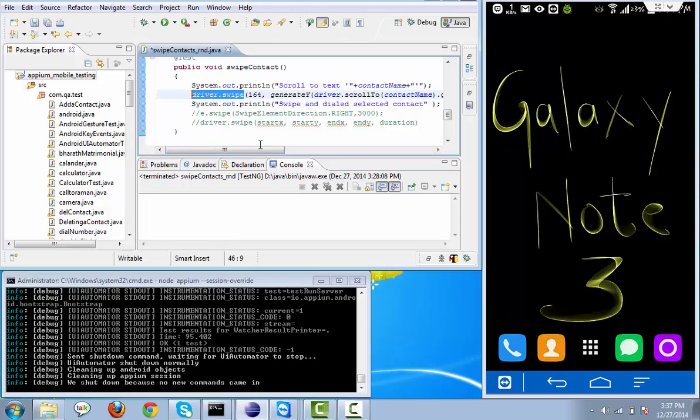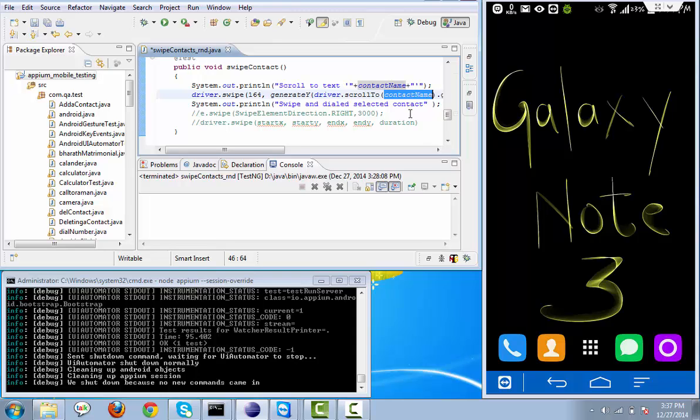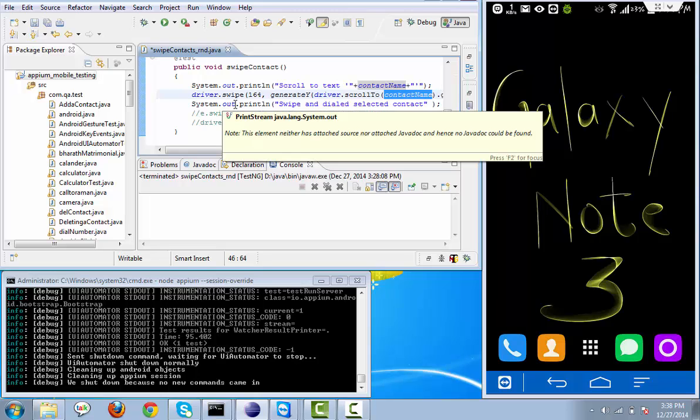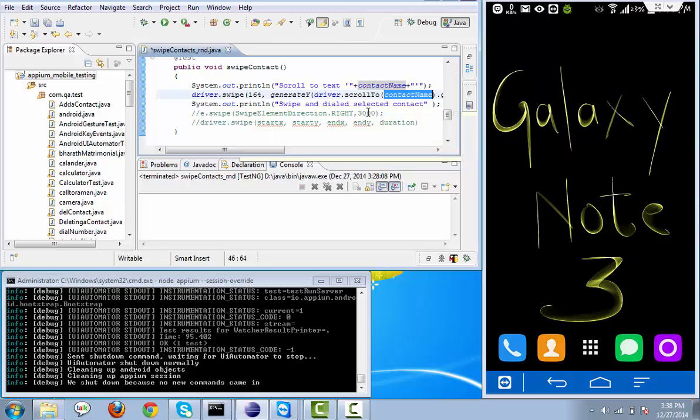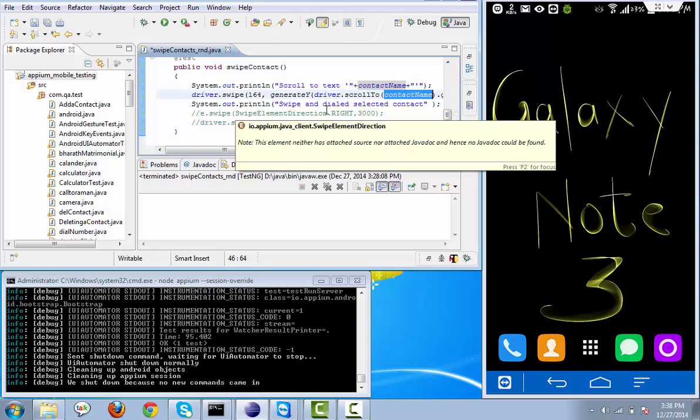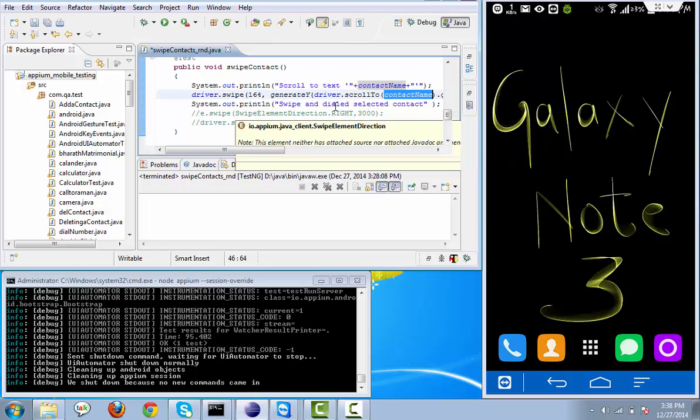If we want to do a vertical scroll we can use driver.scrollTo. So what this function will do - driver.scrollTo and the contact name, or I can say we need to pass the string value here. So whatever the string value we pass here it will scroll till that particular point. And swipe - whatever the information or values we will provide, with the help of those values it will do a swipe.